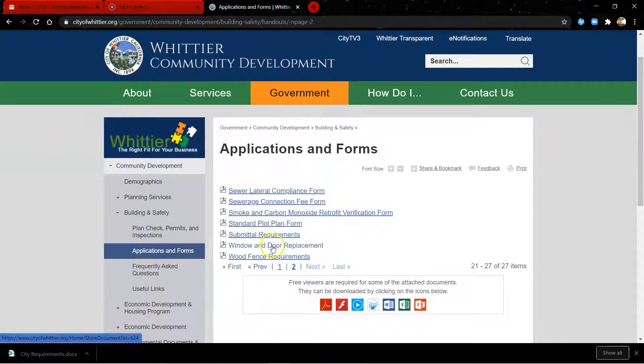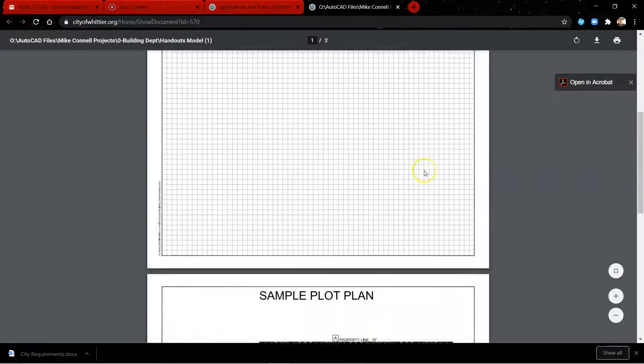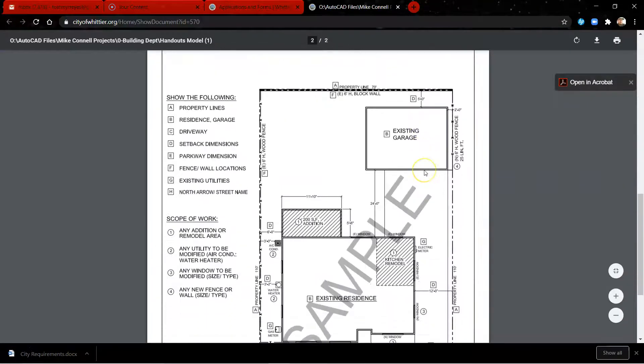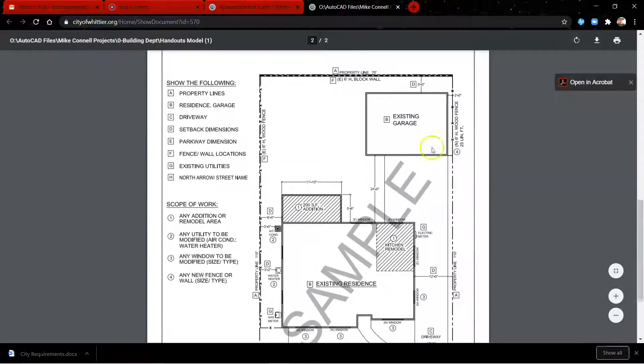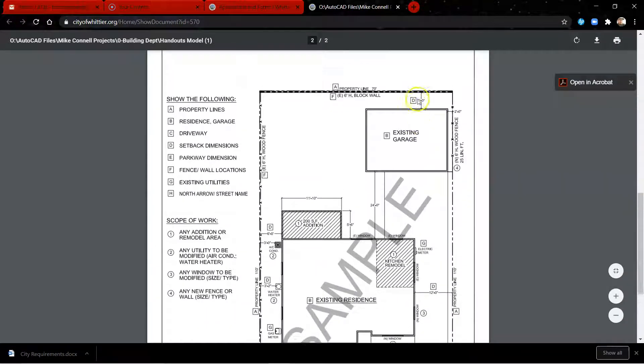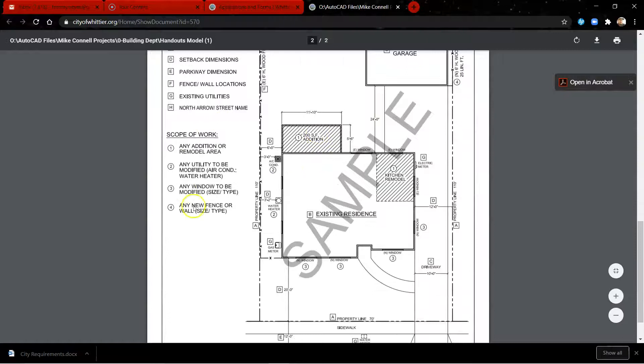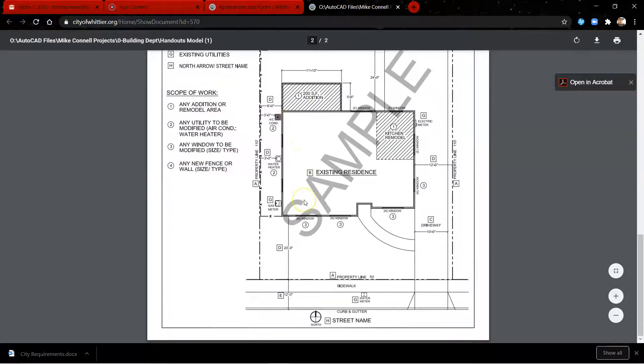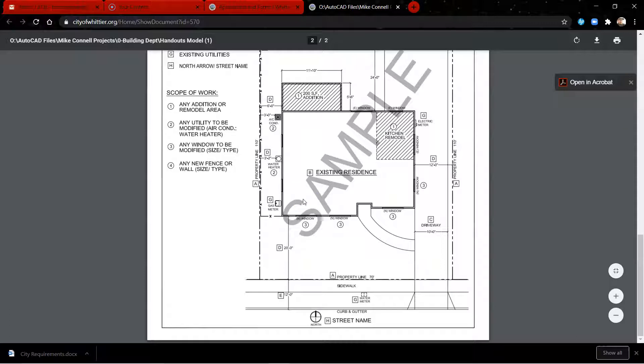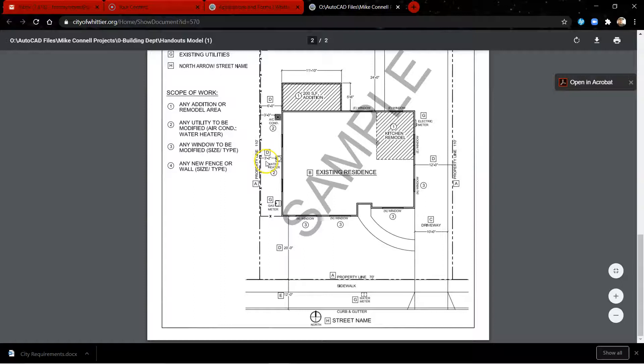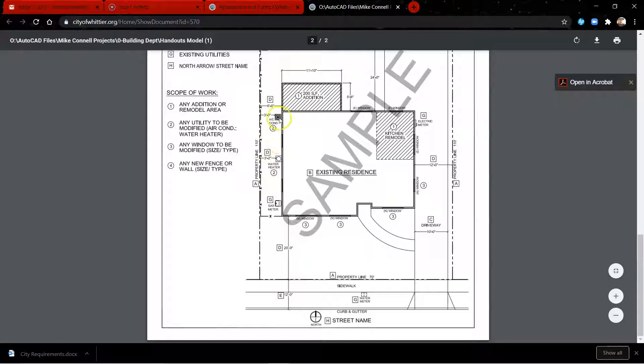Oh right here, plot plan form. This is a good one. So this lets you know that you have some current codes, these are some guidelines. Your water heater can't be any less than three feet two inches away from the property line. Your air conditioner cannot be less than three feet away from the property line.